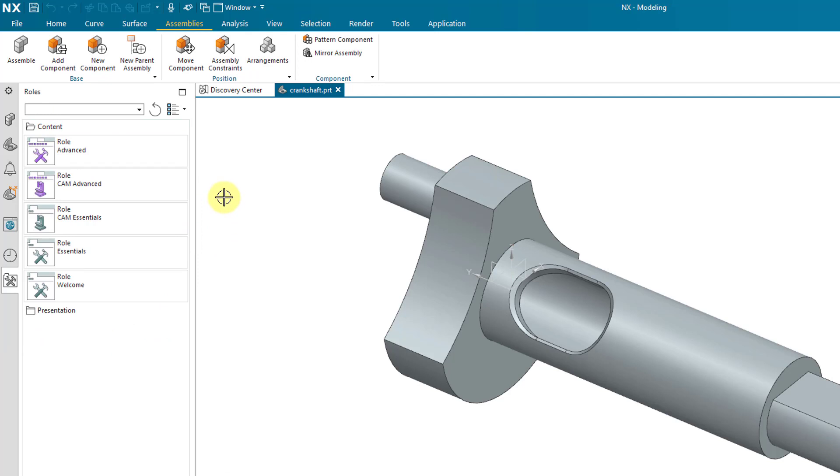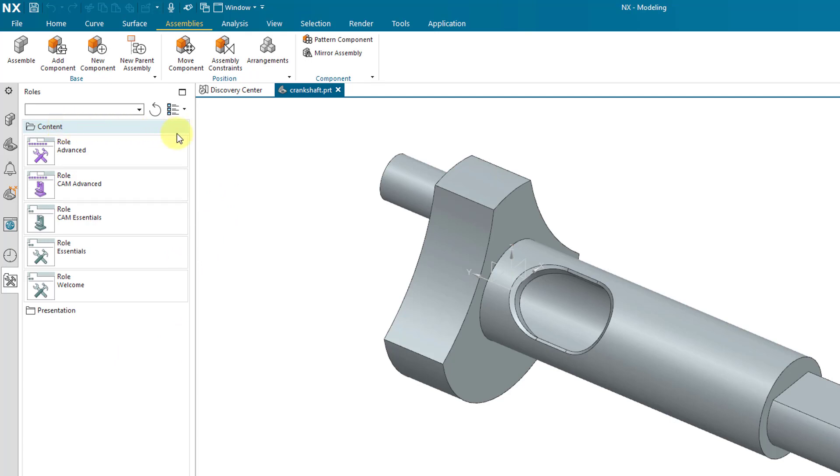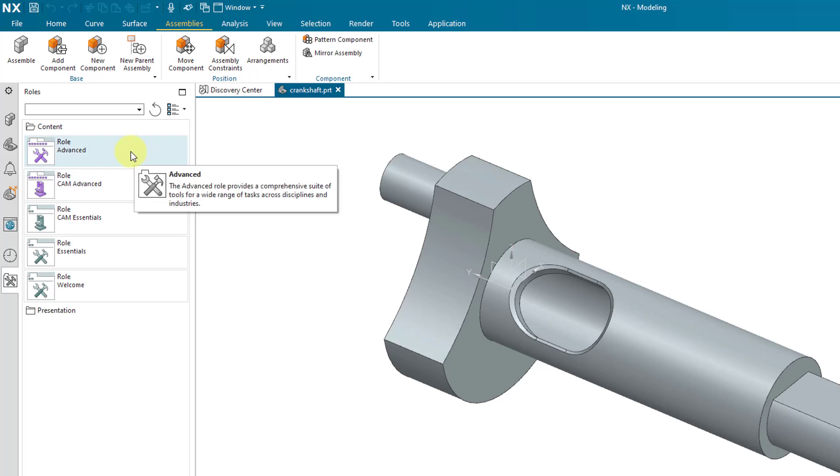One thing I recommend that you do is you change your role by going to the Content Group as opposed to the Presentation Group. The Presentation Group, like it sounds, that's if you are going to deliver a presentation. You probably don't need that much functionality. But if you want to do actual work in Siemens NX, you should be in a different role. And the recommended one is the Advanced role.